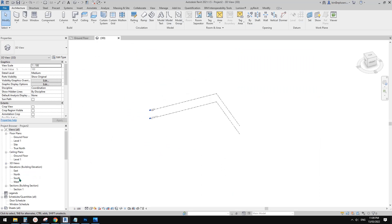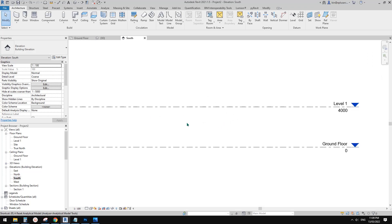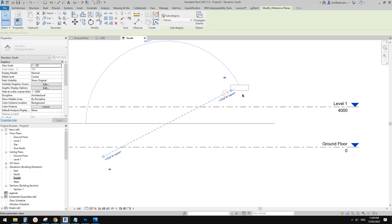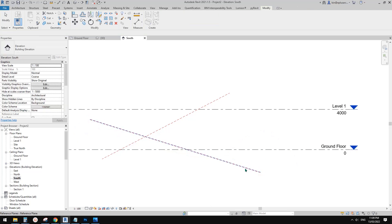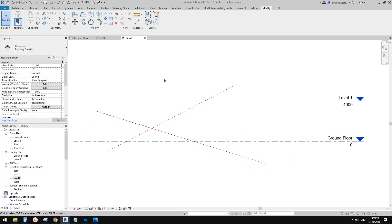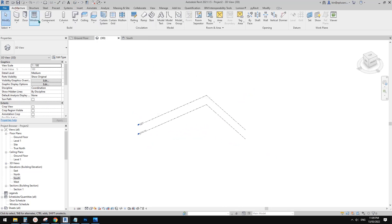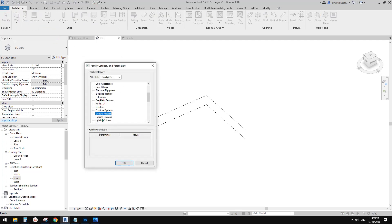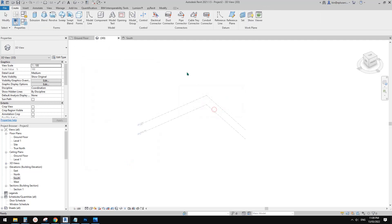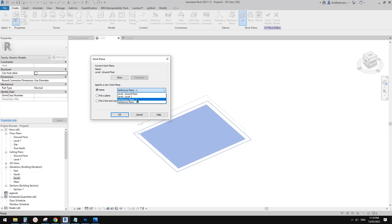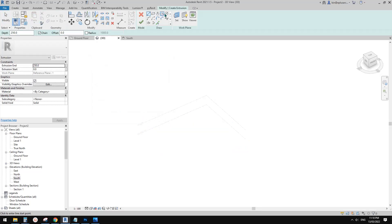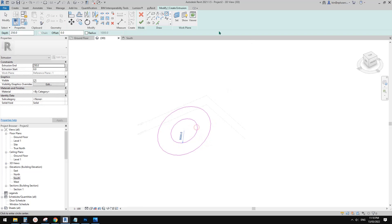So first I'm going to go to elevation. I want to draw a reference plane and name it reference plane one, then draw another reference plane and name it reference plane two. Now let's go to 3D view and create a model in place — I'm going to use generic model. First I want to create an extrusion on reference plane one. Click set work plane and pick reference plane one. Then we can create an extrusion — I'll just use a circle and roughly draw it here. Something like this and finish.